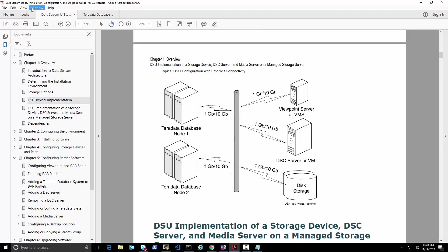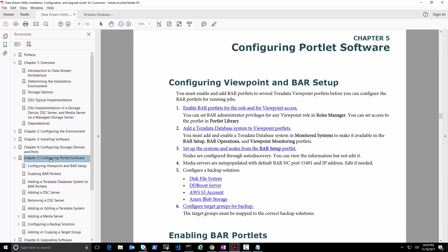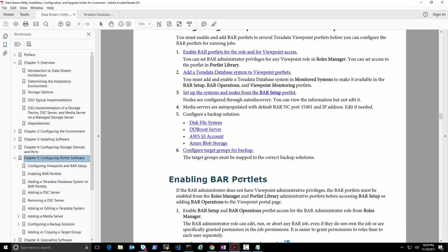What we do need is to look at another guide called the Data Stream Utility Configuration guide. The deployment architecture shows database nodes one and two, the viewpoint, and the DSC server. Instead of local disk storage, what we will have is Azure blob storage. To configure it we need to follow the instructions for configuring viewpoint and BAR setup — we need to enable the BAR portlet and add the Teradata database system to the BAR portlet.